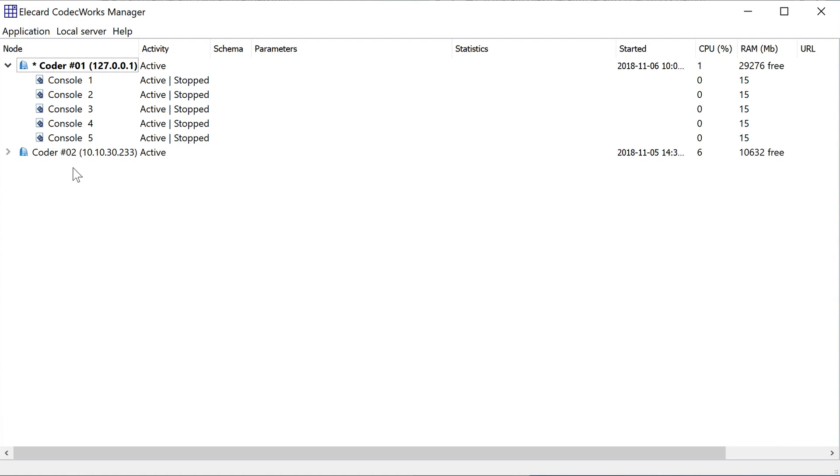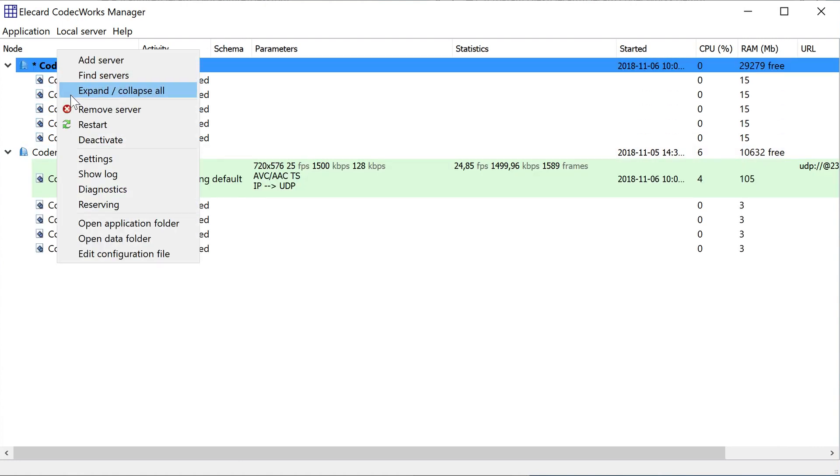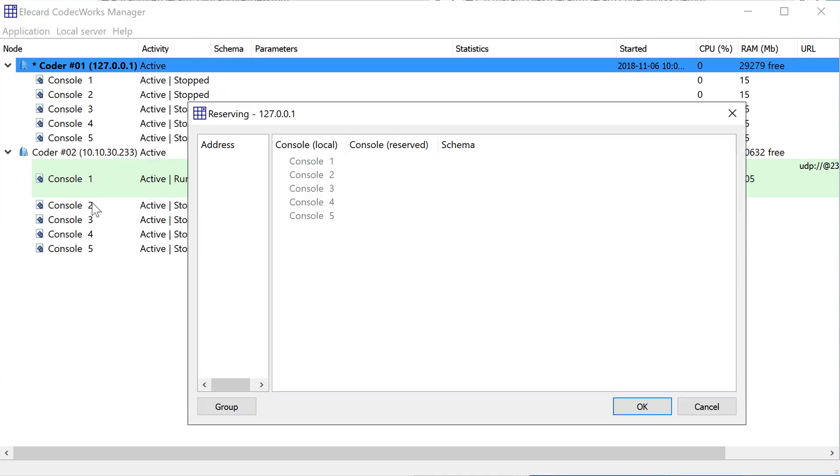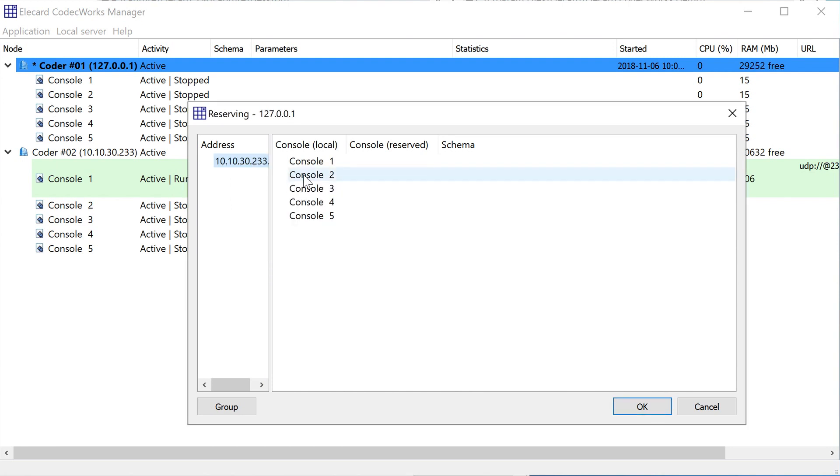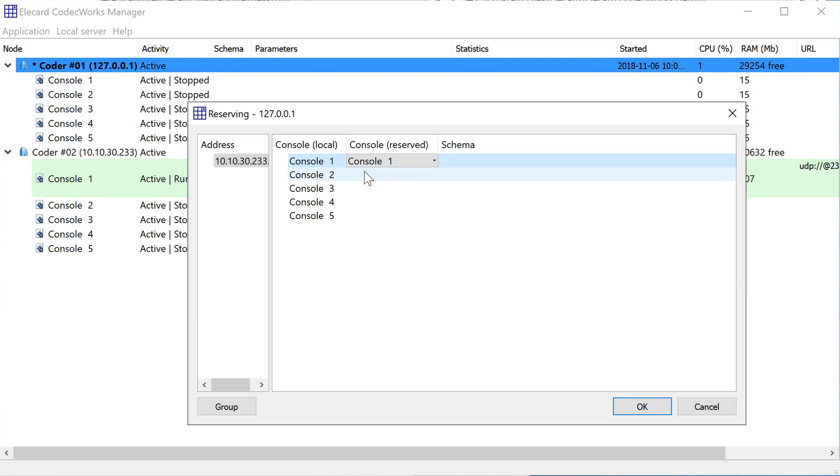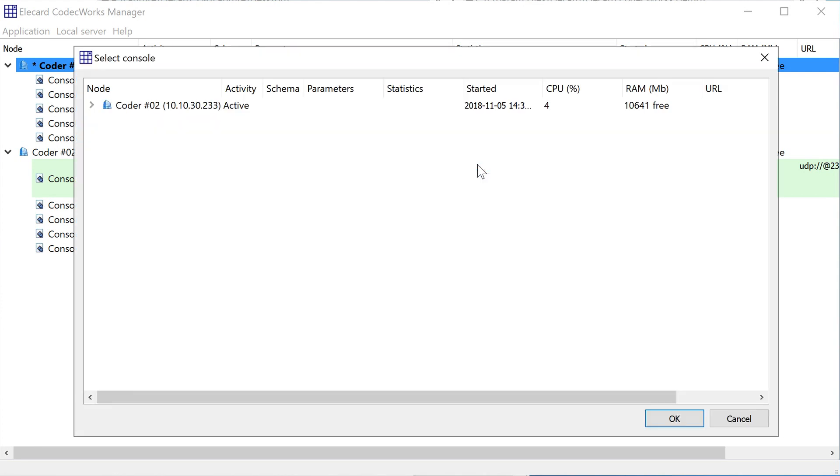It starts operating once the server connection with the main server is lost. In CodecWorks manager, select the server to be used for reserving and open the Reserving tab. Add reserve servers on the left side if required. There is a list of reserve and main server consoles on the right side.